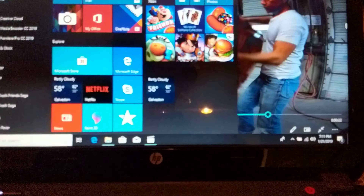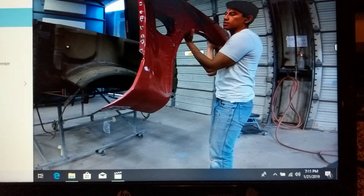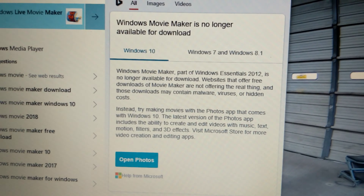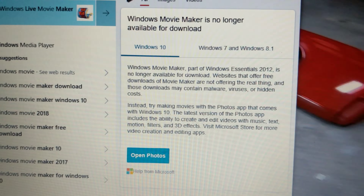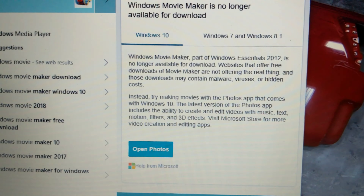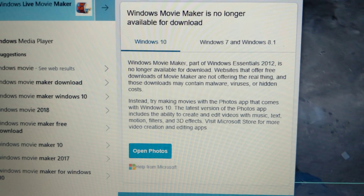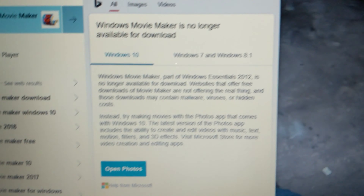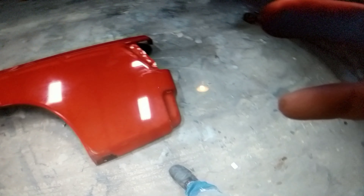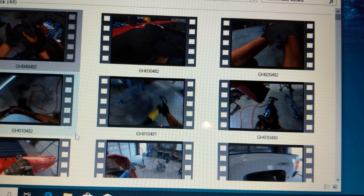Now it turns out that the actual editing software I used is no longer available. Windows Movie Maker is no longer available for downloading, and it's saying that if I try to download it, it comes with malware, viruses, or hidden costs. So now I can't even do it on this — just another thing I have to deal with. It does that with all my videos.